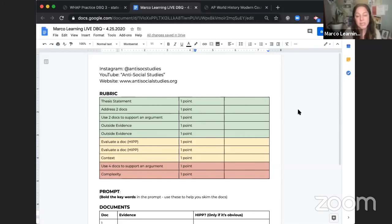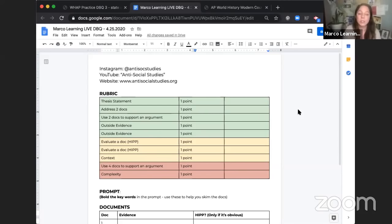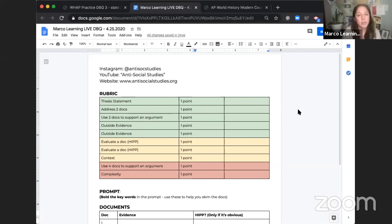Since we're taking the test online, I highly recommend taking it on a computer or laptop — you can have other applications open to help you. The College Board has recommended that you type your essay somewhere else, like a Google Doc or Word document, then copy and paste the text into the AP exam application when it's time to upload. We don't know exactly what the app is going to look like, but it's probably not going to be as functional as Google Docs or Word. So over the next few weeks as you do practice DBQs, I would highly suggest you practice the way you're going to test.